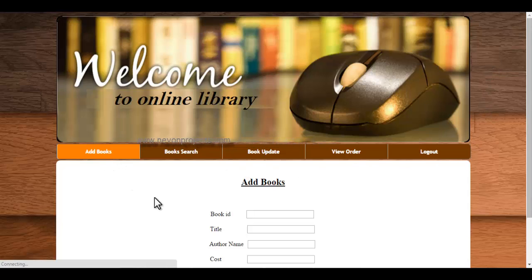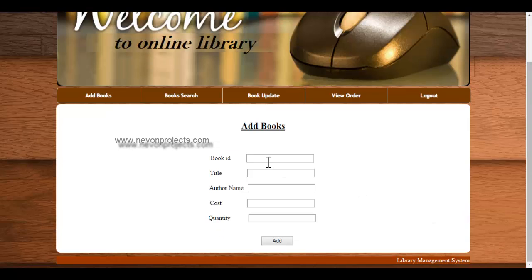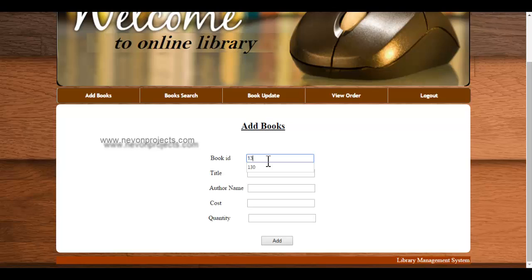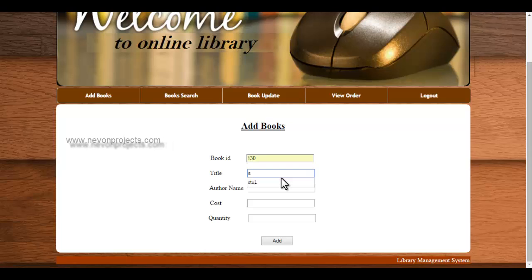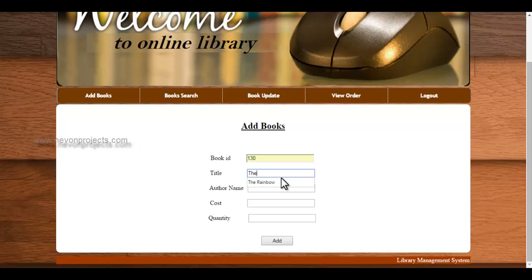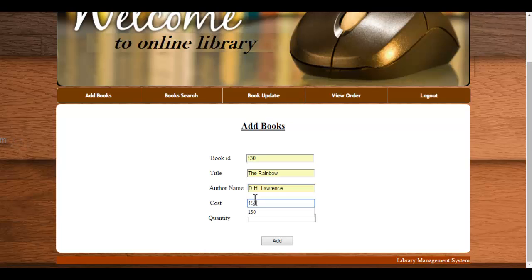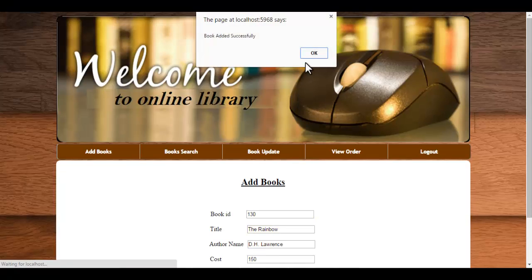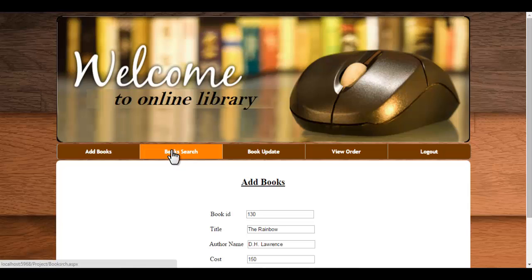Let's enter the first option, that is add books. First one is the book ID and the next is book name, author name, cost, and the quantity. So here the message is shown that the information is being inserted successfully.